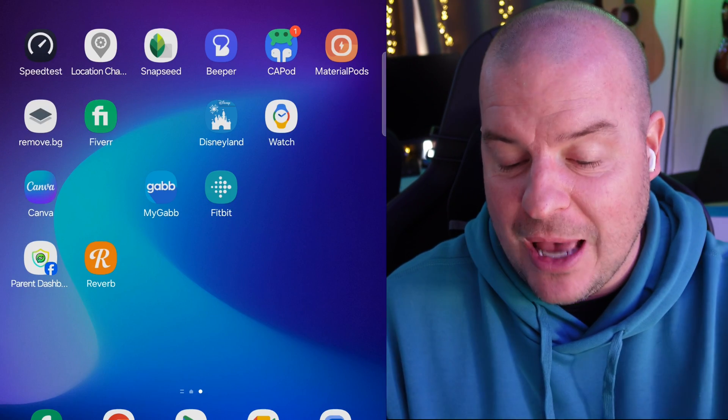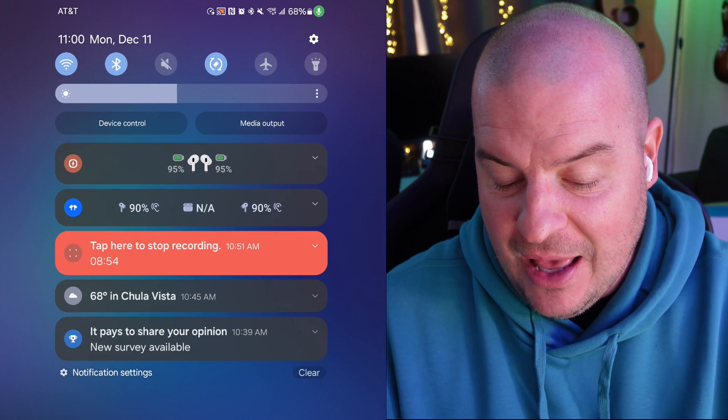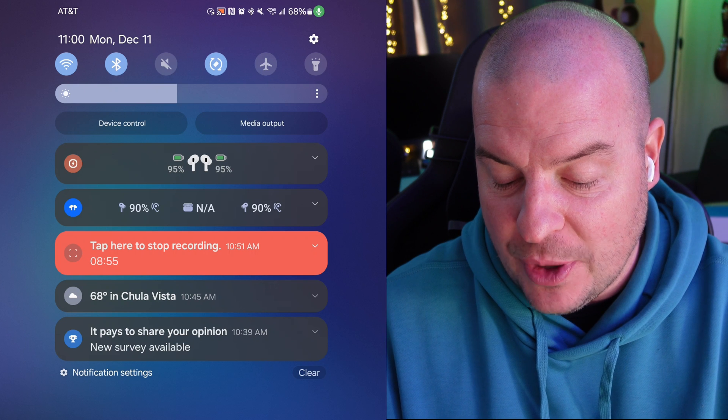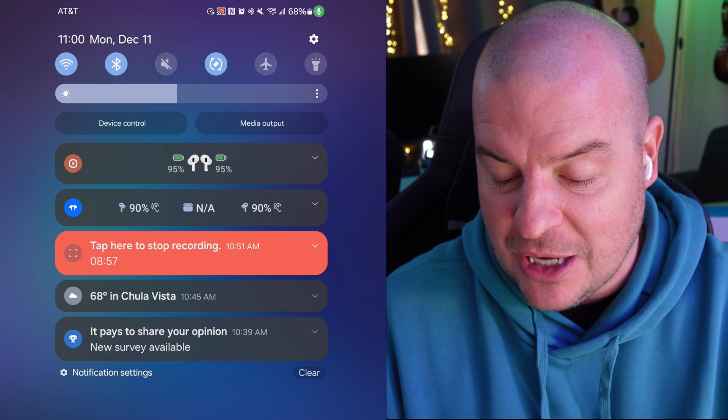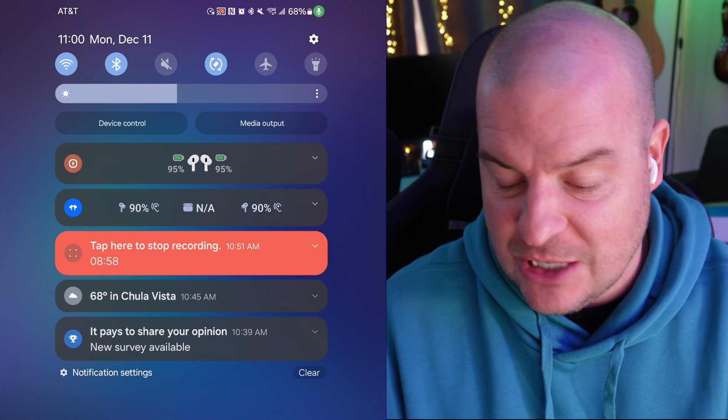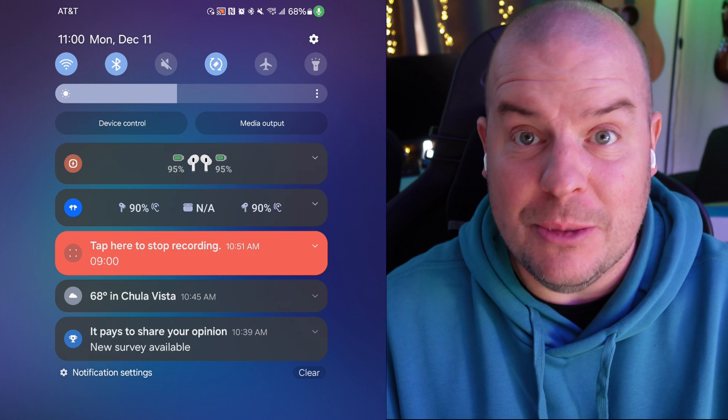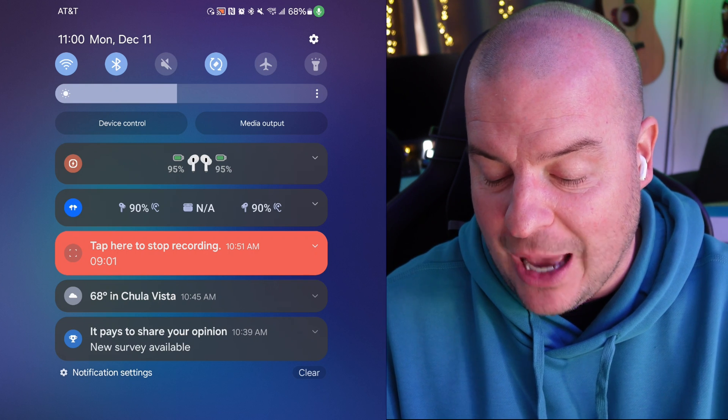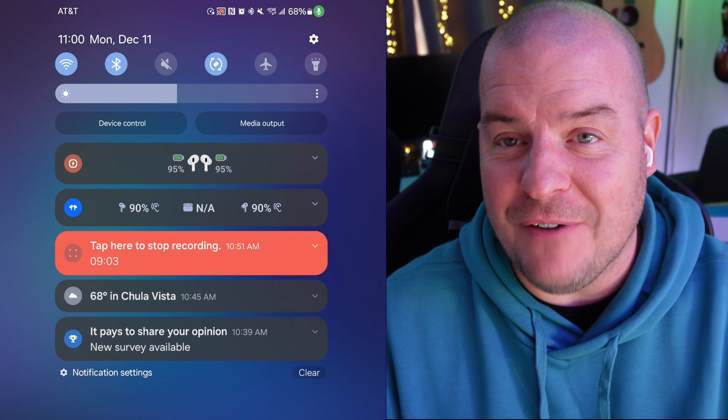So when you swipe down from the top, you'll see that this is the blue one that we're talking about. You can see I have 90%, 90%. It's not showing the case for some reason. And then above is the Material Pods. That's what that one looks like. One's showing 95 and 95.